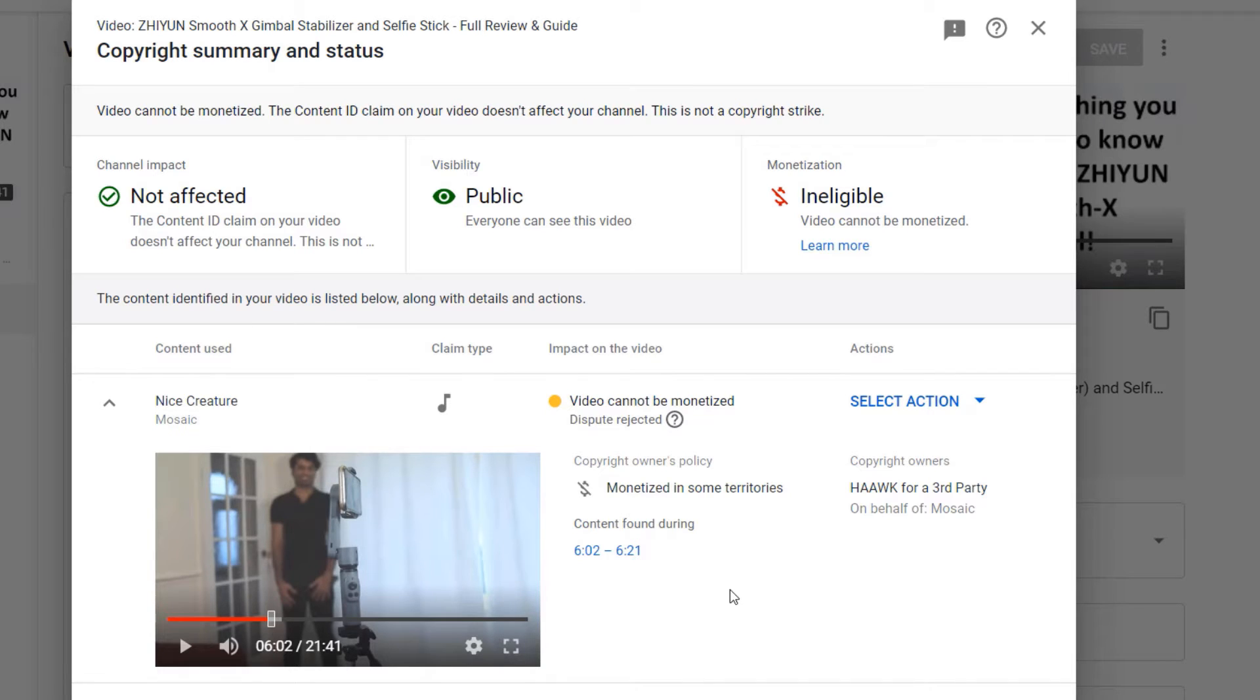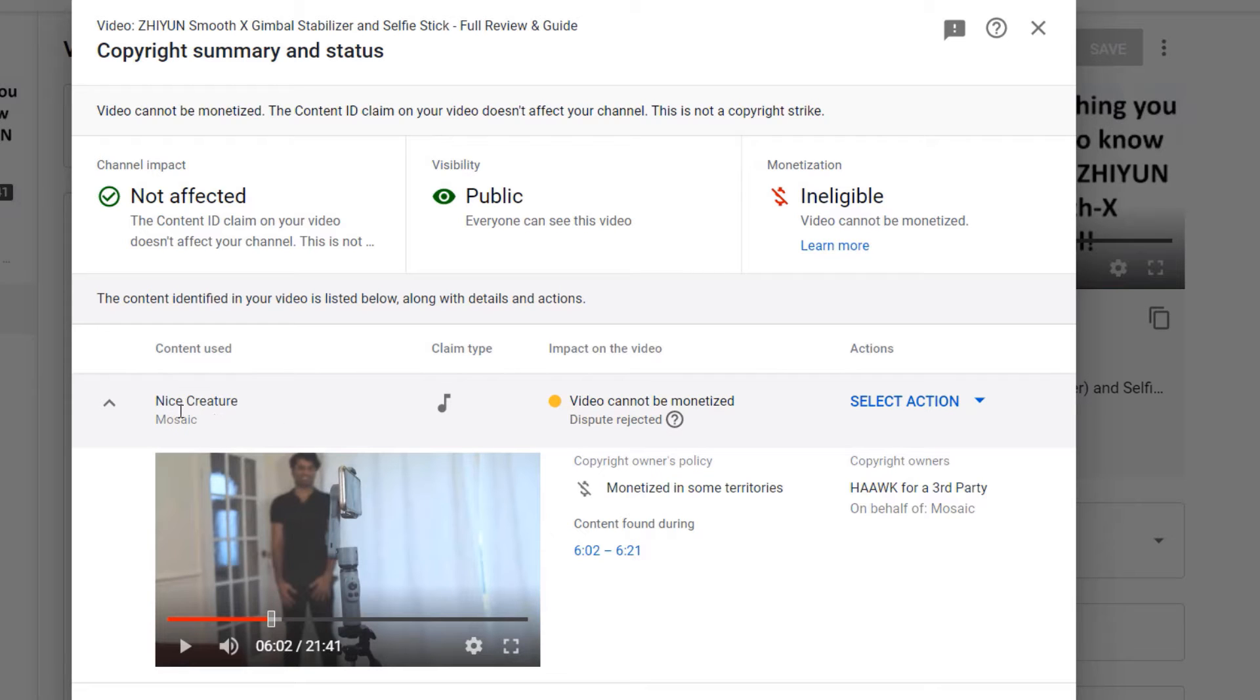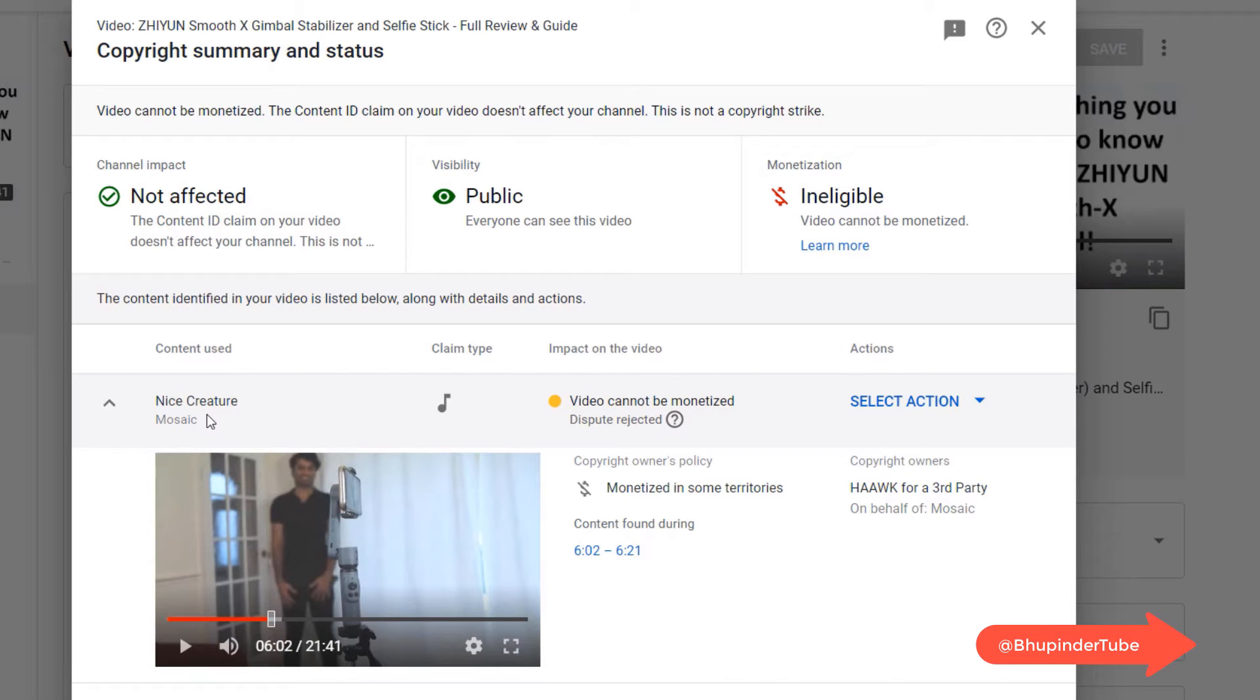And it's a bit annoying but I have no choice. I'm a small YouTube channel, and if you're also a small YouTube channel you can't really spend too much time because of a simple song that you don't even care that much about.